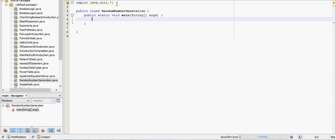In this video we're going to go over random number generation. There's a few different ways to do it. I'm just going to show you how I normally do it.